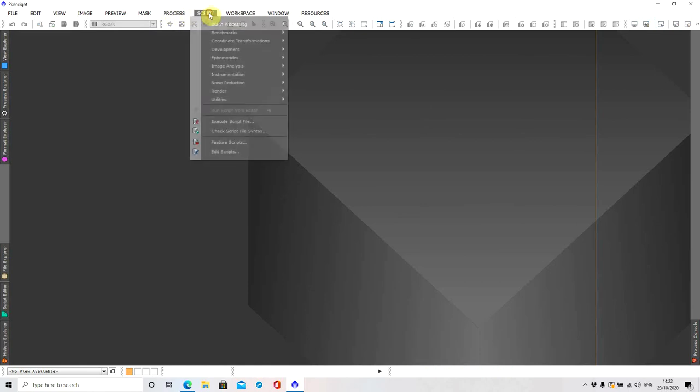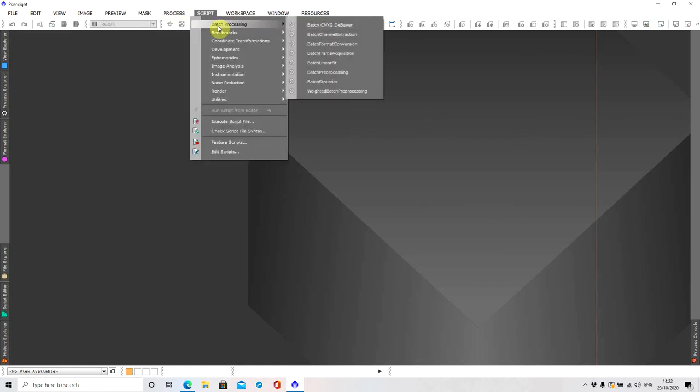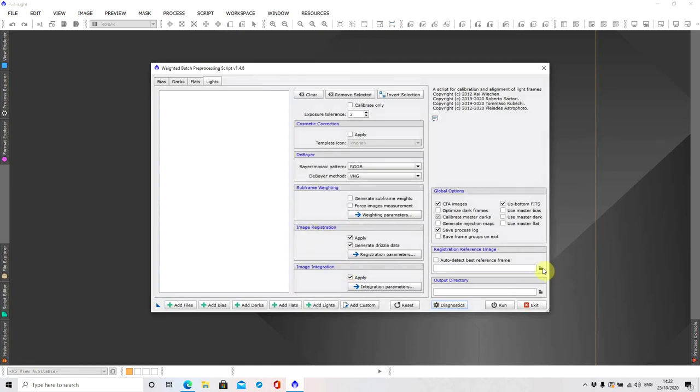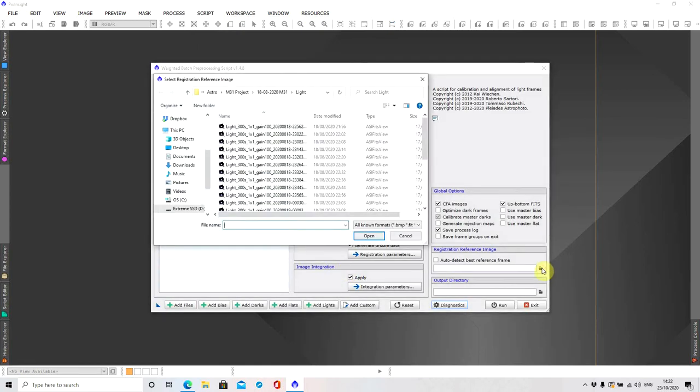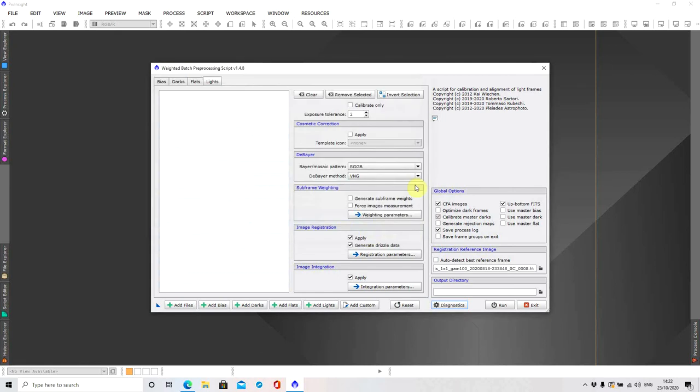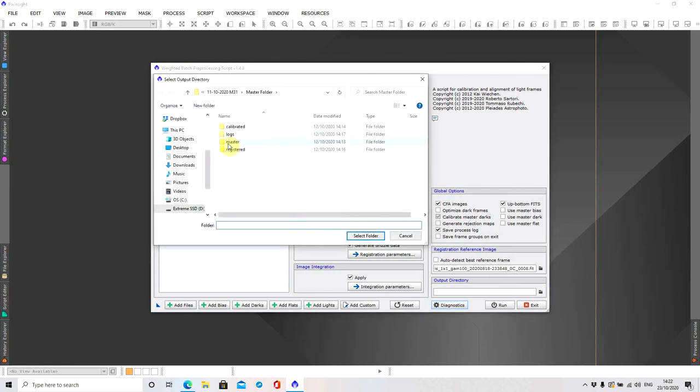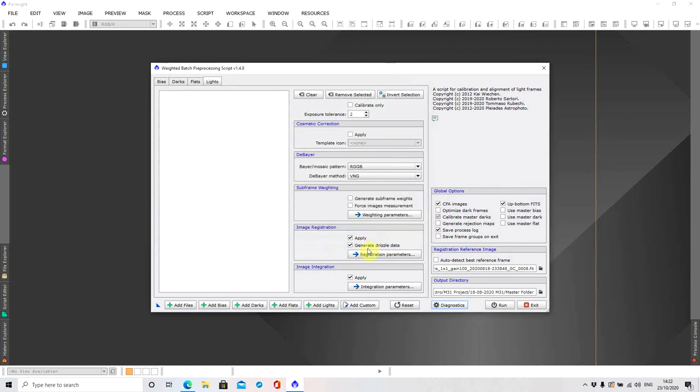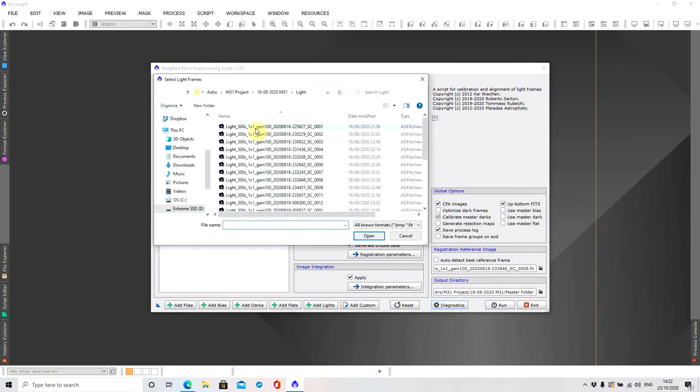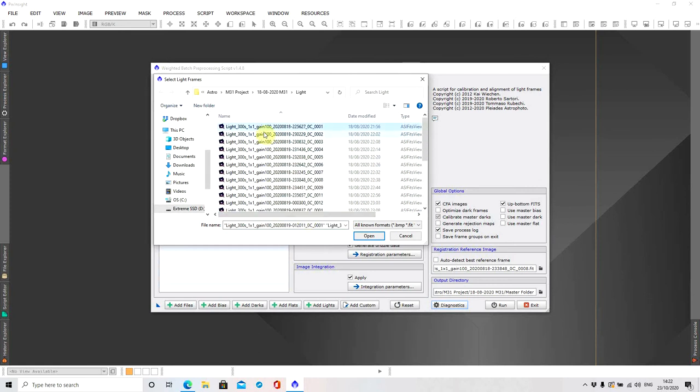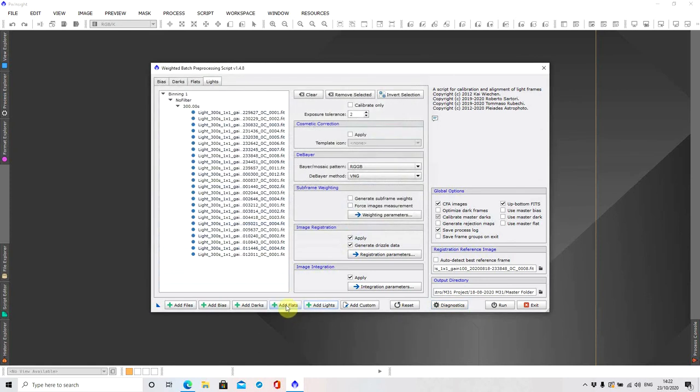I'm going to go to script batch processing and weighted batch processing. First thing I'm going to do is actually go to my reference image page and then you want to make sure you've got an output directory. This is where all your registered frames are going to end up and I'm using this one and I'm going to put in the master folder.